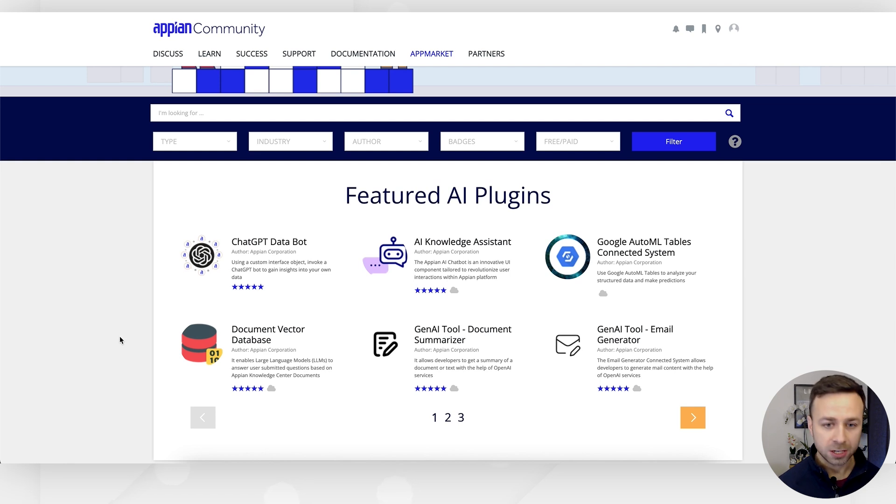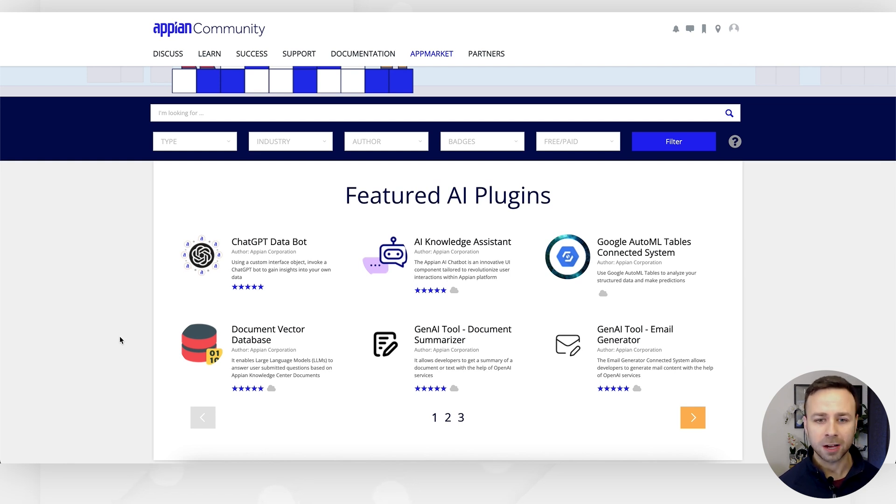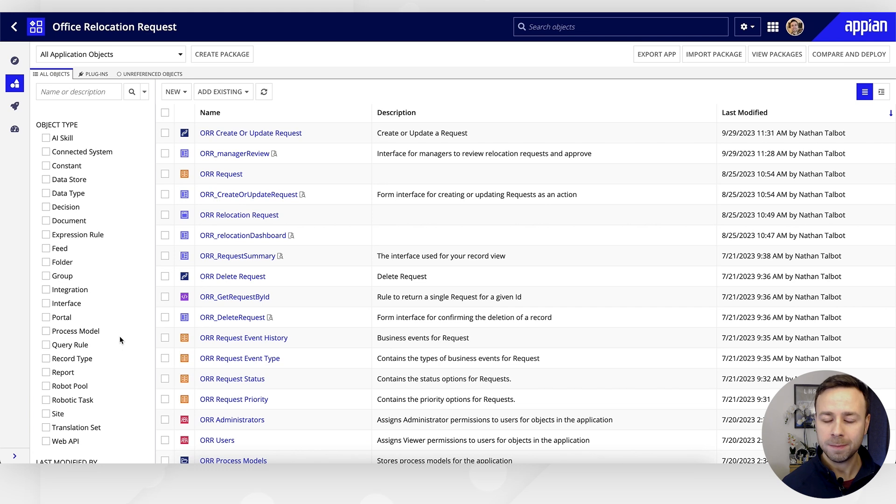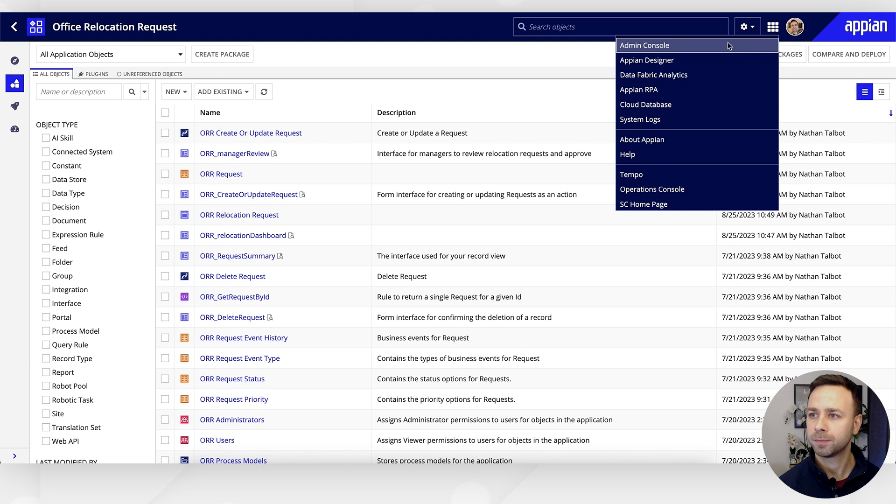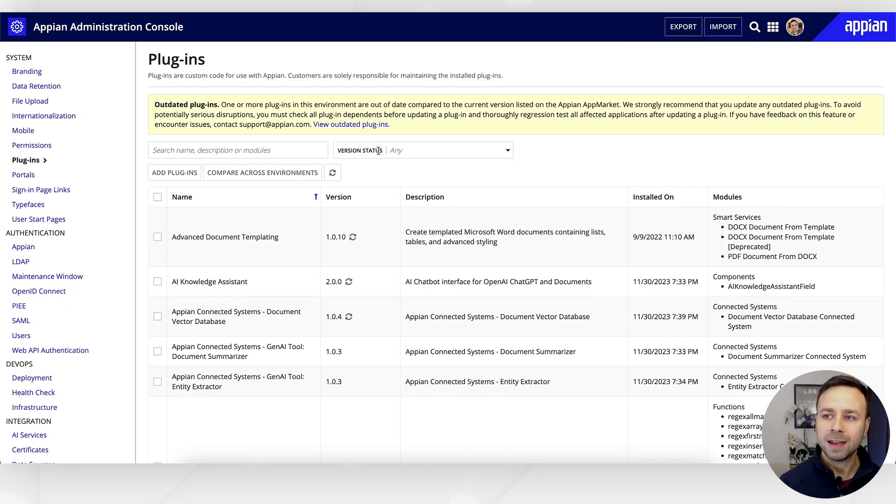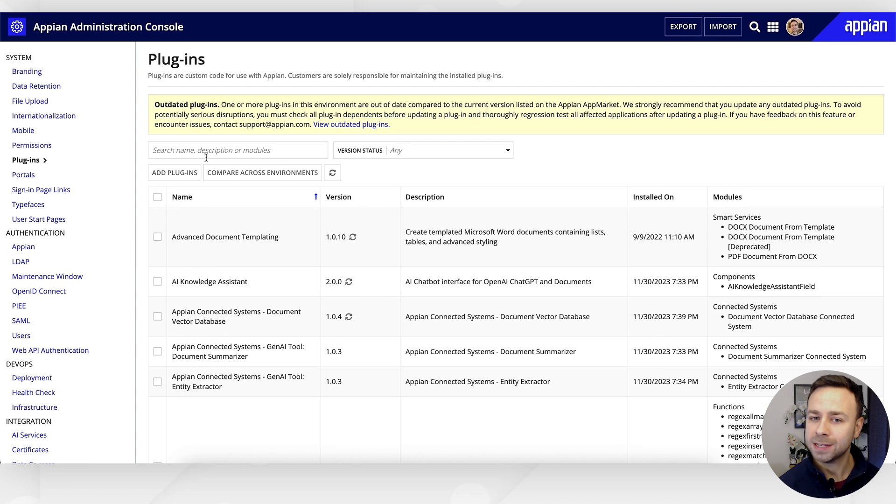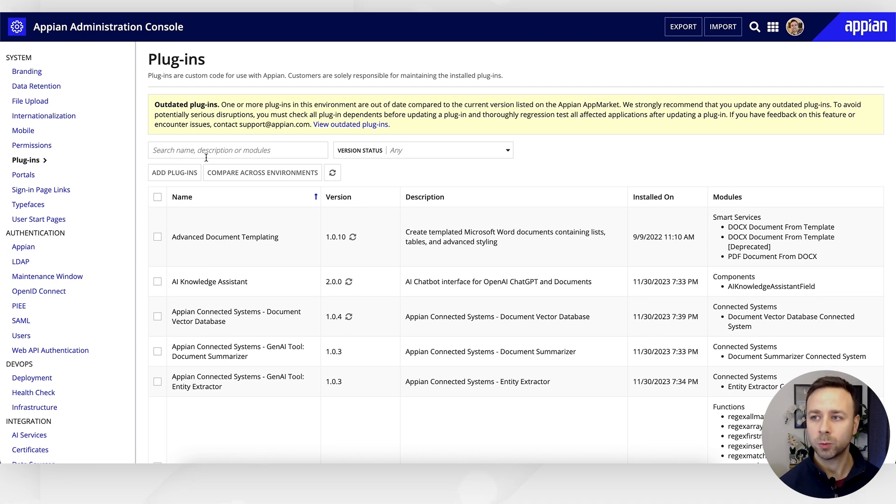Before we can start, we need to first enable the plugin within our environment, and we do that within the admin console. Then we navigate into plugins, and we're presented with a list of plugins that are currently already installed within our environment.